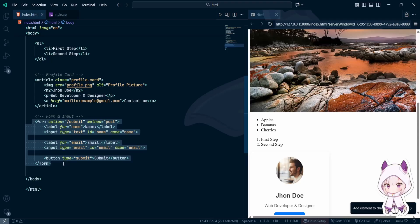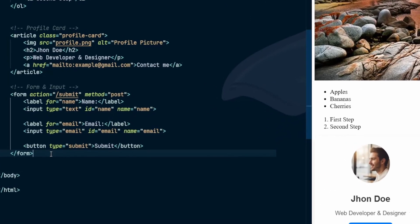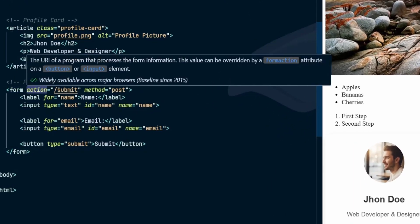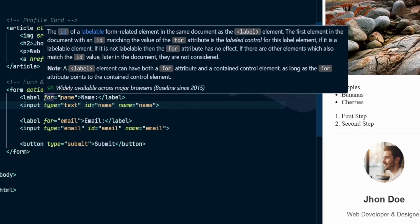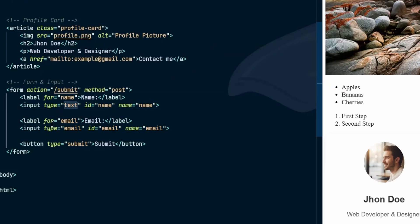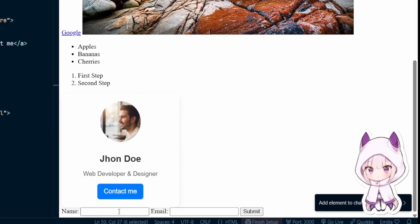Forms and input. Forms are another core part of HTML — they allow users to send data. A form starts with the form tag, which has an action and a method. Inside, you add label elements connected to input fields. For example, you can have a text input for a name, an email input that checks for valid addresses, and a button to submit the form. Using labels correctly is important, because when someone clicks the label, it focuses the input, which is great for usability and accessibility.